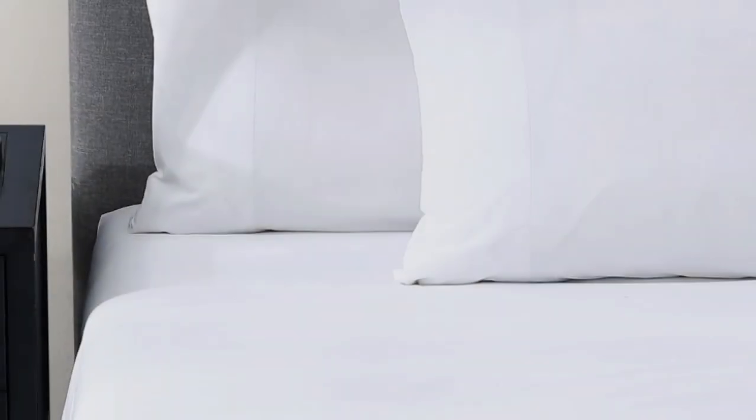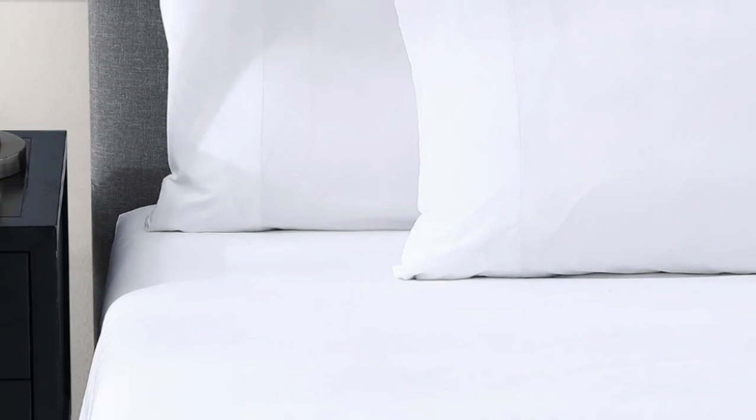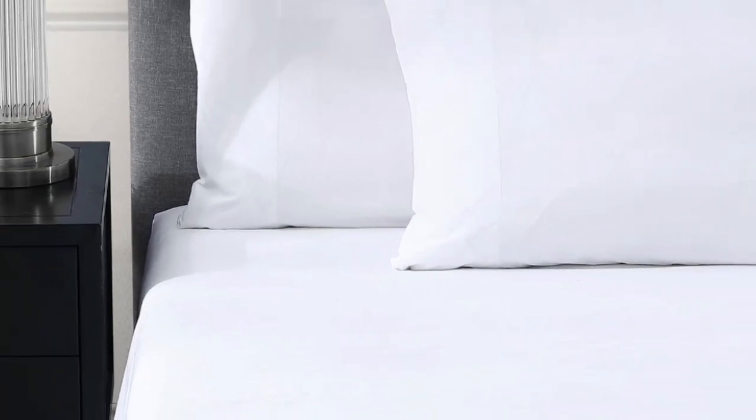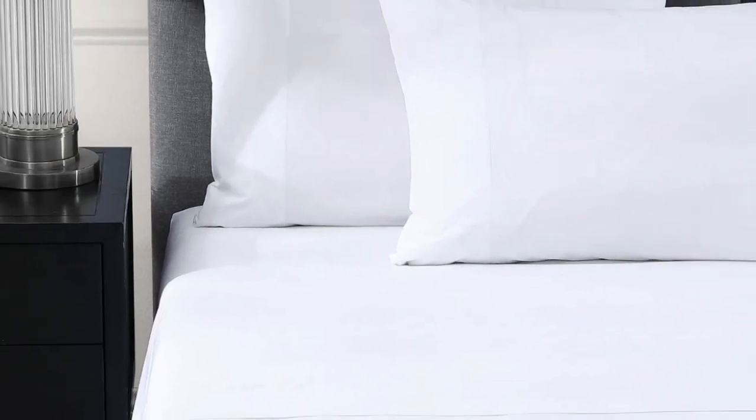Pros: Crisp and airy cotton percale. Certified by the Cotton Egypt Association. Elastic bands help keep fitted sheet in place. Cons: Hasn't been fully tested in our lab.